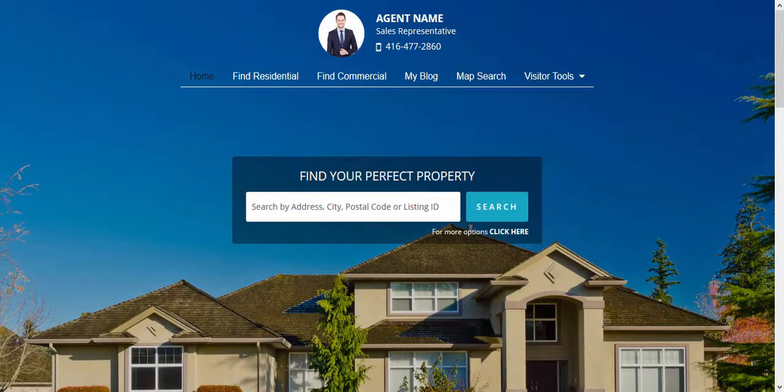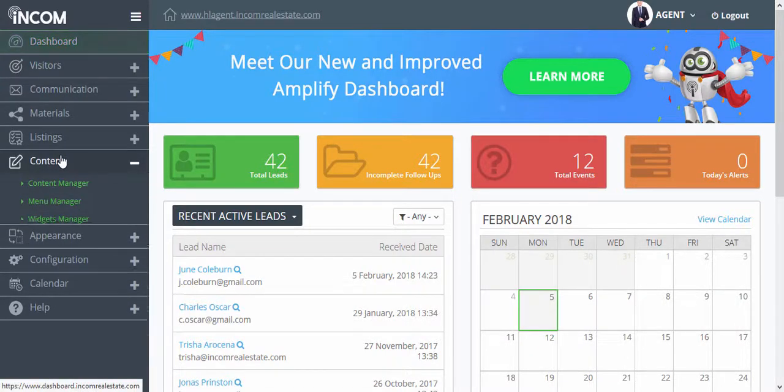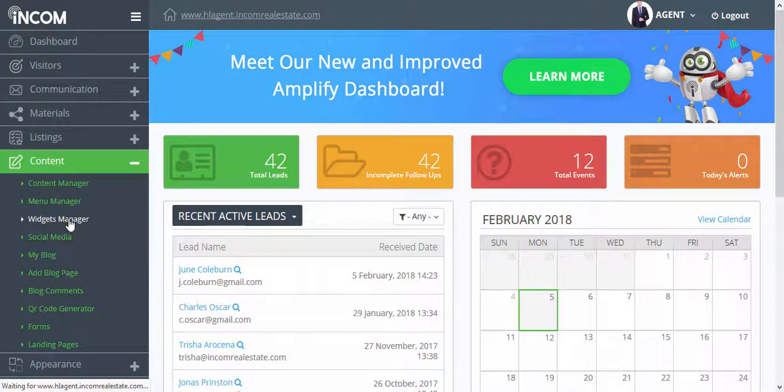To localize your website, access the dashboard. From your dashboard, click on Content and Widgets Manager.